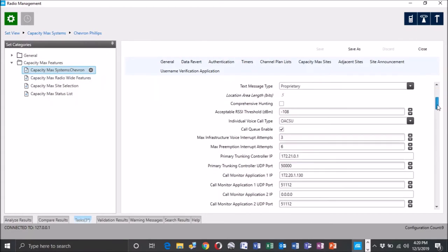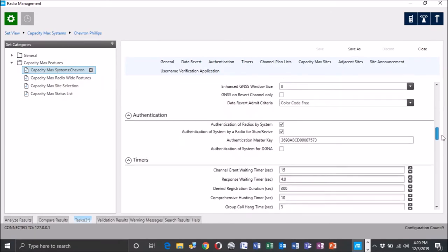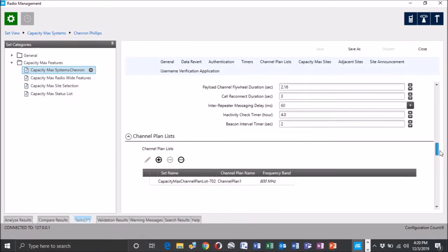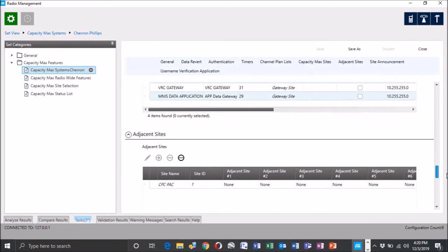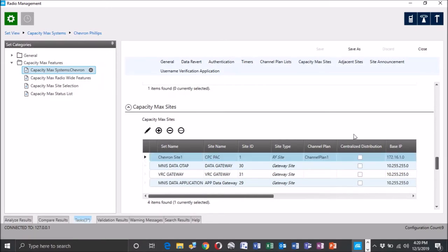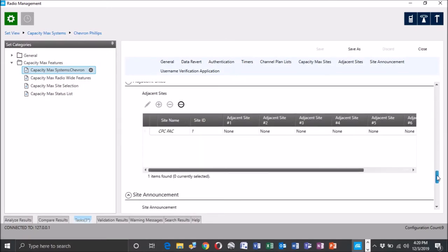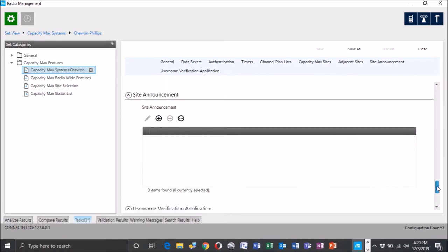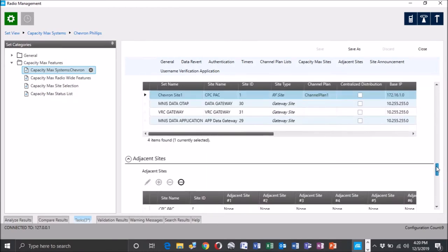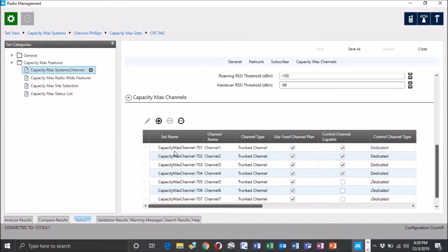So we're looking at the CATMAX system here. All of its information. We're going to go down to sites. Let's see if we can find this. Here we go. CATMAX sites. We've got four sites set up in here with the OTAP, the VRC, and the MNIST data. So what we're going to do is we're going to pick site 1. Let me just scroll through to kind of double check here adjacent sites just to show the remaining things here. So we're going to go to site 1. And we're going to double click or just go to edit either way.